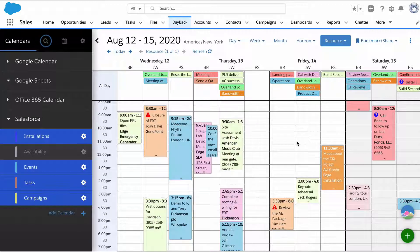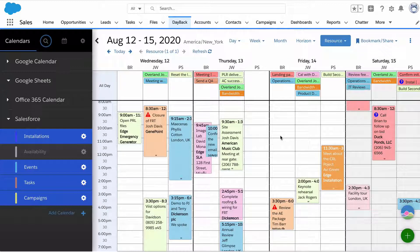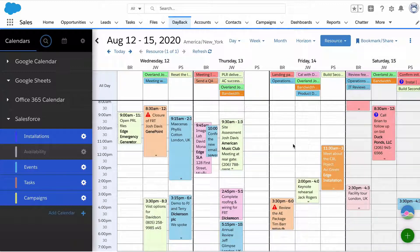Dayback was designed so that you could take action right from the calendar. It's not just a picture of your schedule. It's a place where you can work and arrange your schedule.